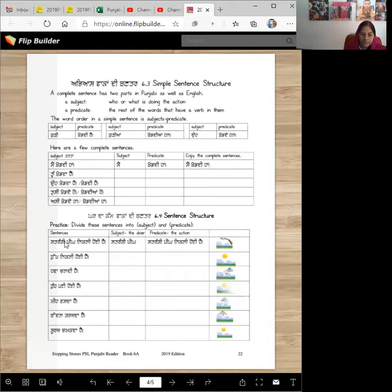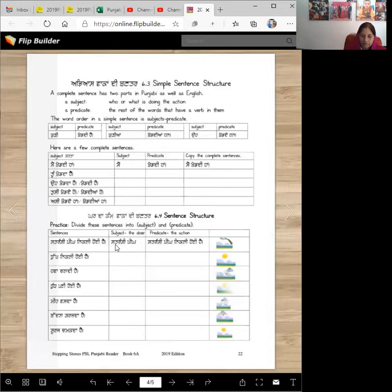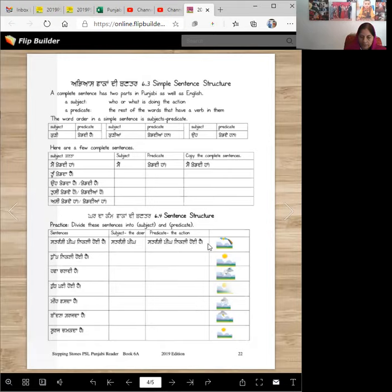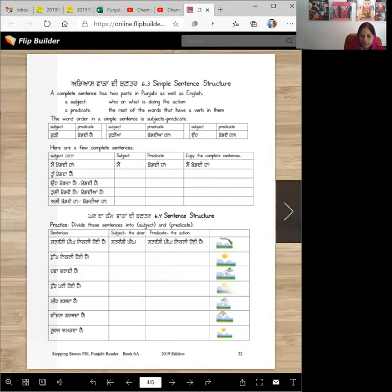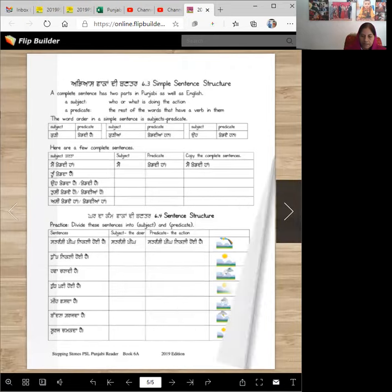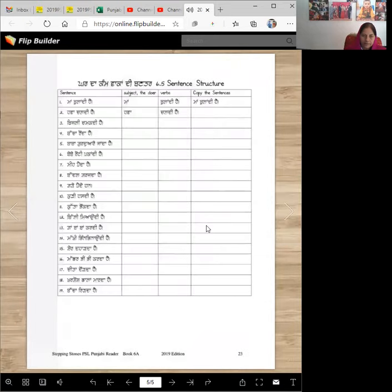Then for homework, you're going to do this. Here's a sentence. Satrangi peeing nikli hoi hai. What's the subject? Satrangi peeing. What is the predicate? Rest of the sentence. The action, nikli hoi hai. Tup nikli hoi hai. Hava chaldi hai. You don't need to write the whole sentence. You can just write the predicate here. And that's what you would. And that is one part of your homework.